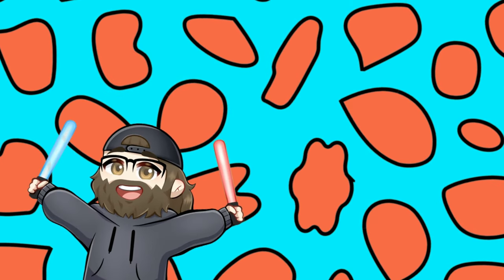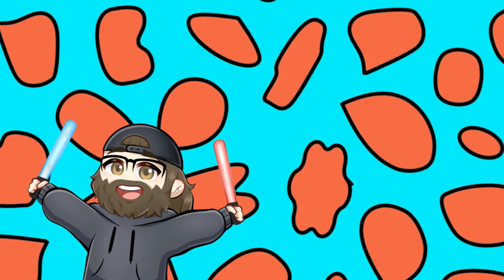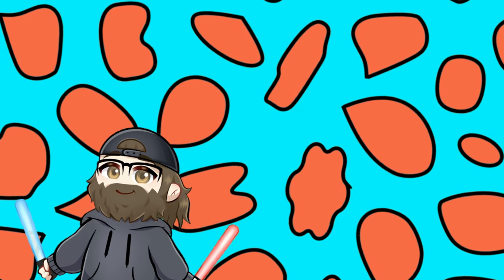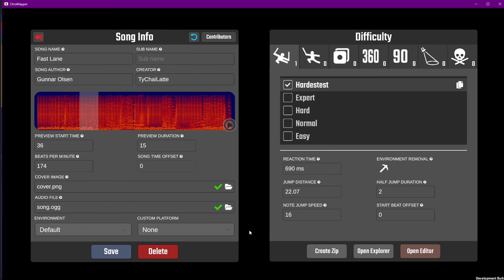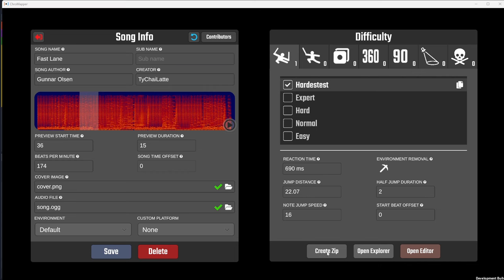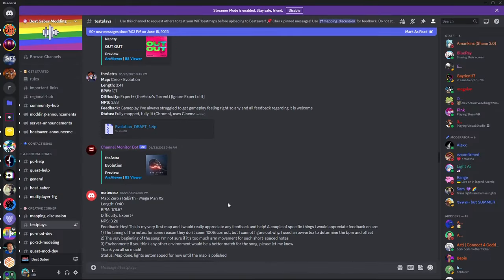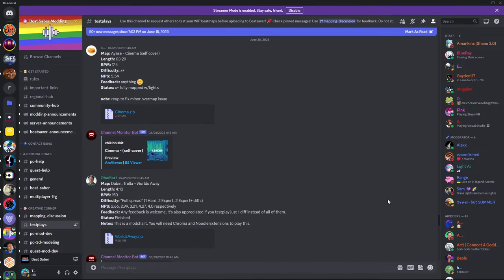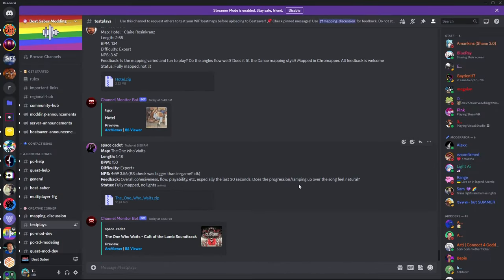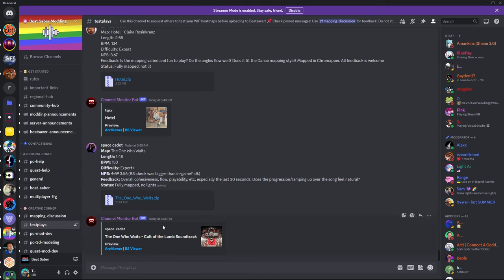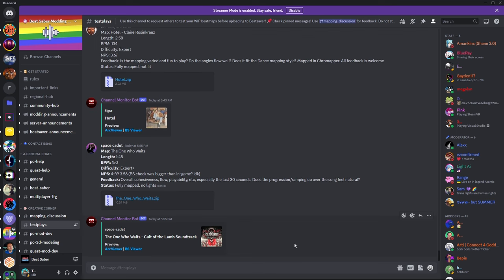But once you think you're ready to have others test it, you can zip it by going to the song info page and clicking Create Zip. This will make a zip in the song folder that you can send to playtesters. The best way to get your map playtested is to put it in the Beat Saber Modding Group Discord Test Plays channel. This is where an unbiased person can play your map and will help you find any issues you didn't notice before.